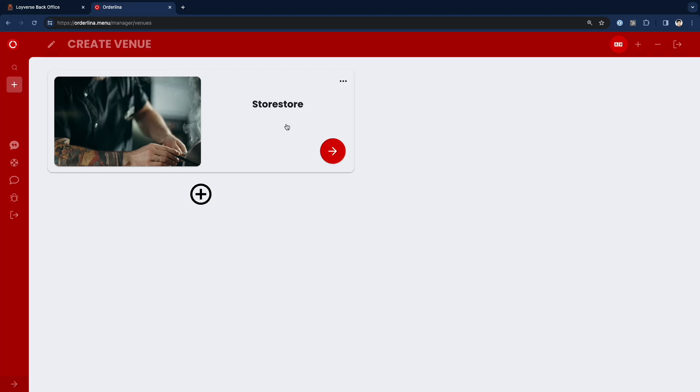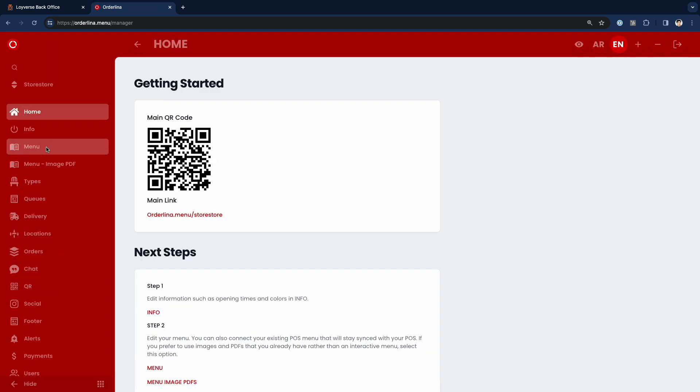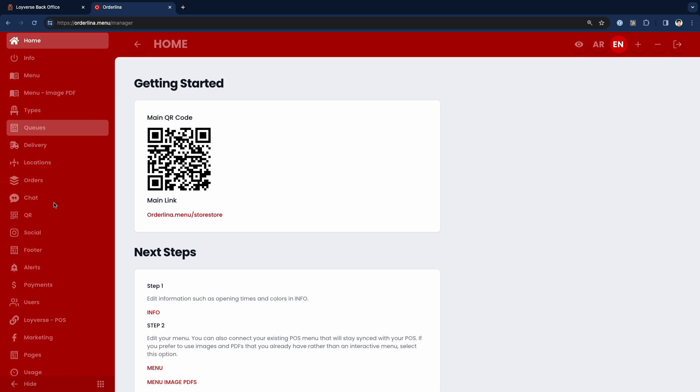Hello, in this video I want to show you how to use an ordering system called Orderina with Roivers. Let's get started. After creating an Orderina account, you can go to your shop and here is a tab for Roivers integration.